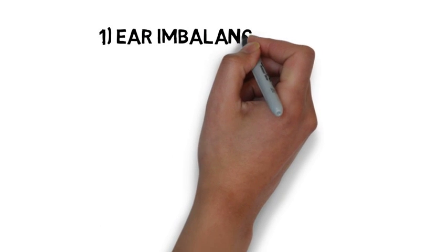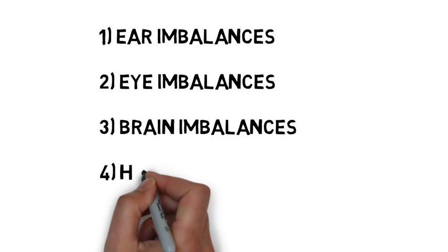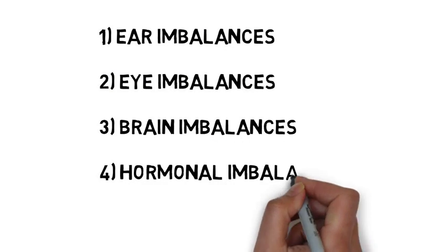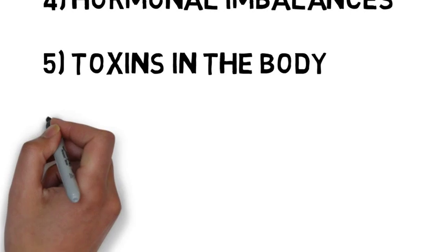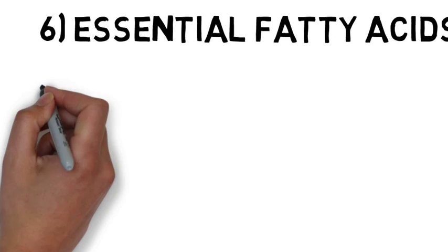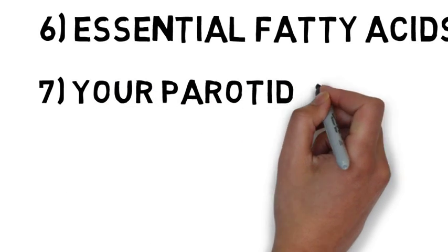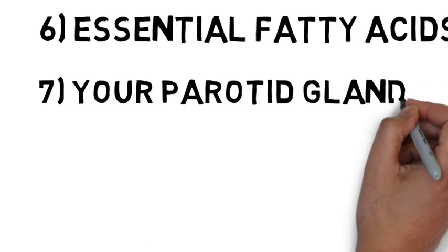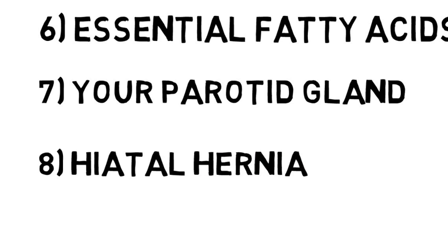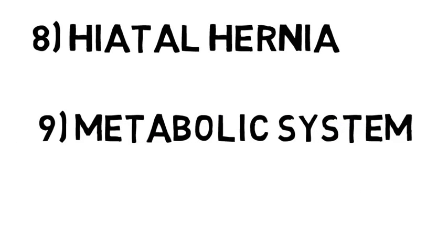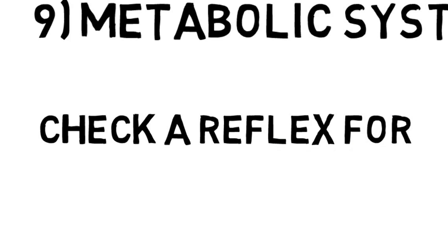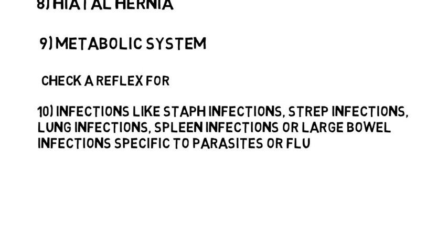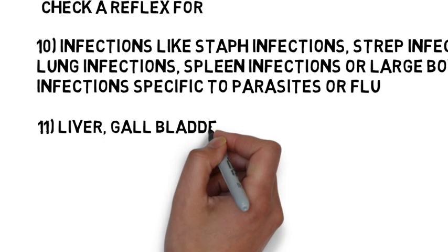What will we evaluate? We will look at ear imbalances, eye imbalances, brain imbalances, hormonal imbalances, toxins in the body due to things like parasites, chronic fatigue, intestinal flora imbalances, heavy metals trapped in the liver, cerebrospinal fluid imbalances. We will look at essential fatty acids. We'll look at a gland in your cheek known as your parotid gland to see if you chew your food adequately or if you eat like a shark. We'll look at a hiatal hernia which is what happens when a person doesn't chew their food well enough. We will also evaluate your metabolic system and how your digestive system is working. We will also check a reflex for infections like staph infections or strep infections, lung infections, possibly spleen infections or large bowel infections specific to parasites or flu.